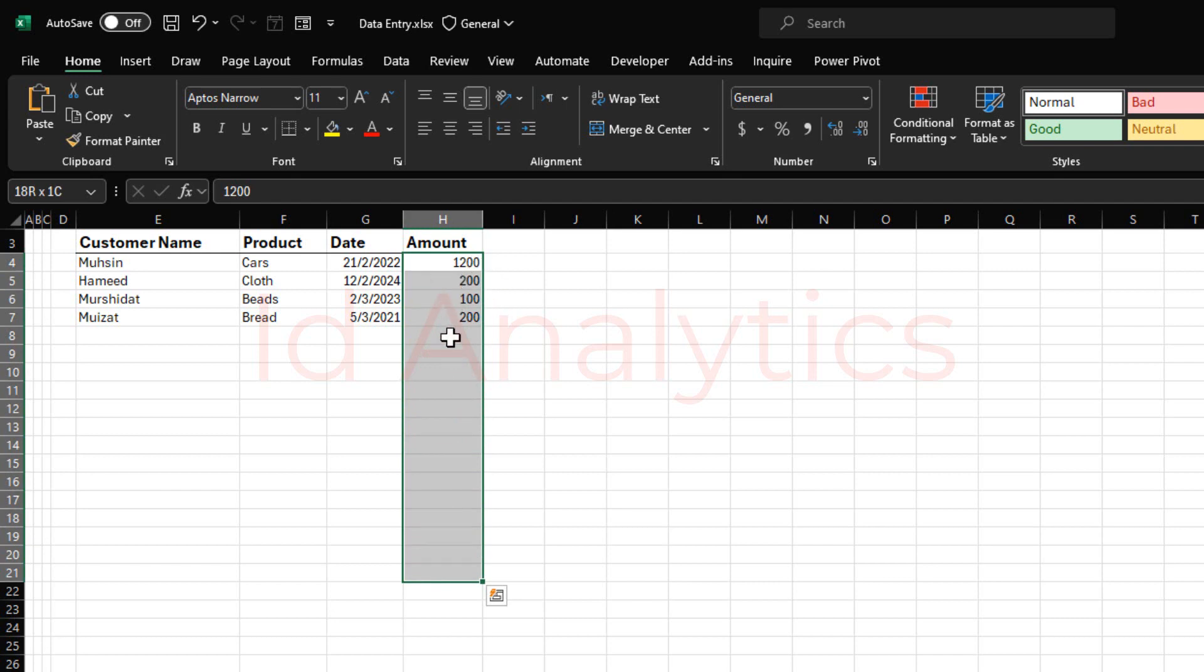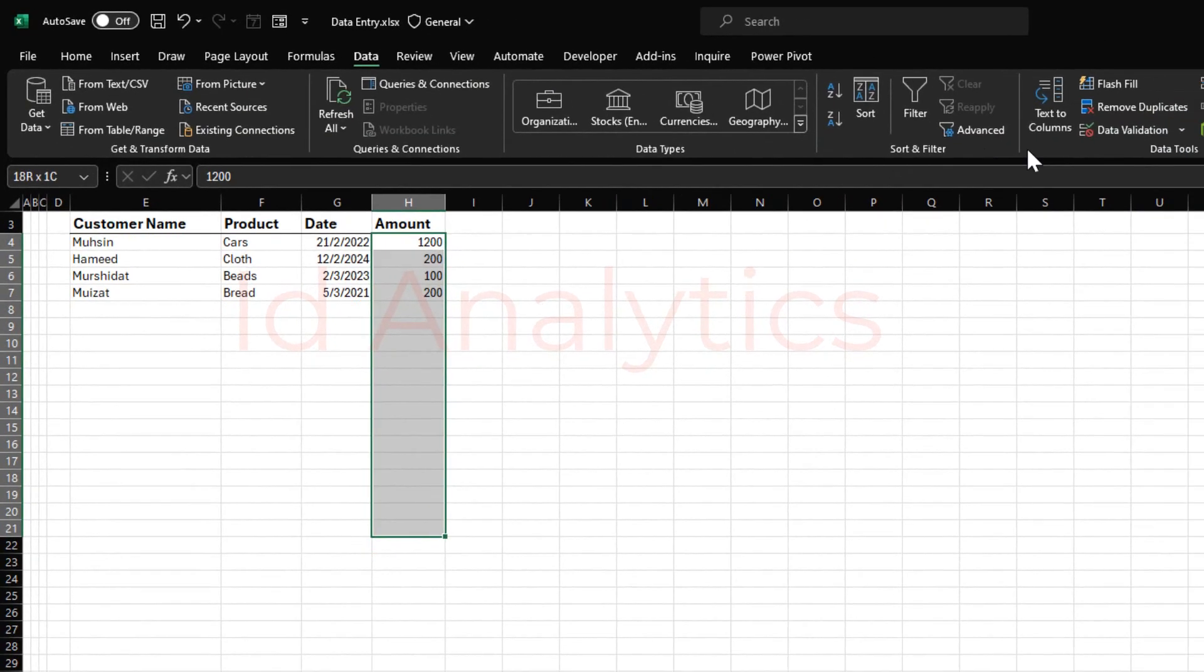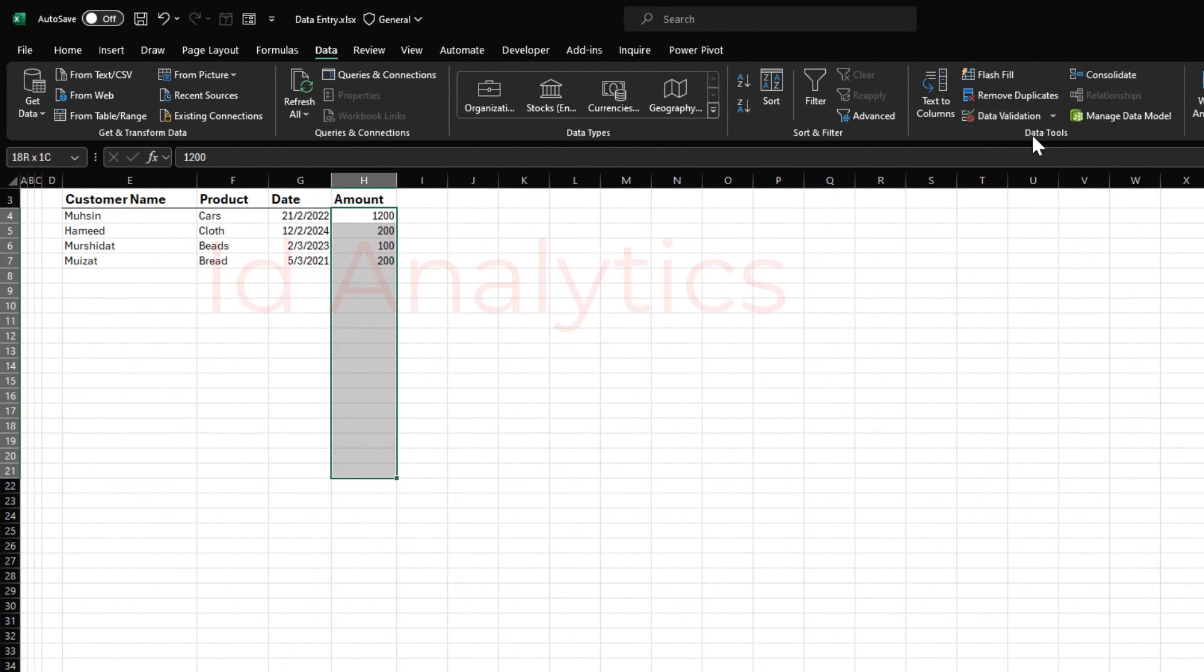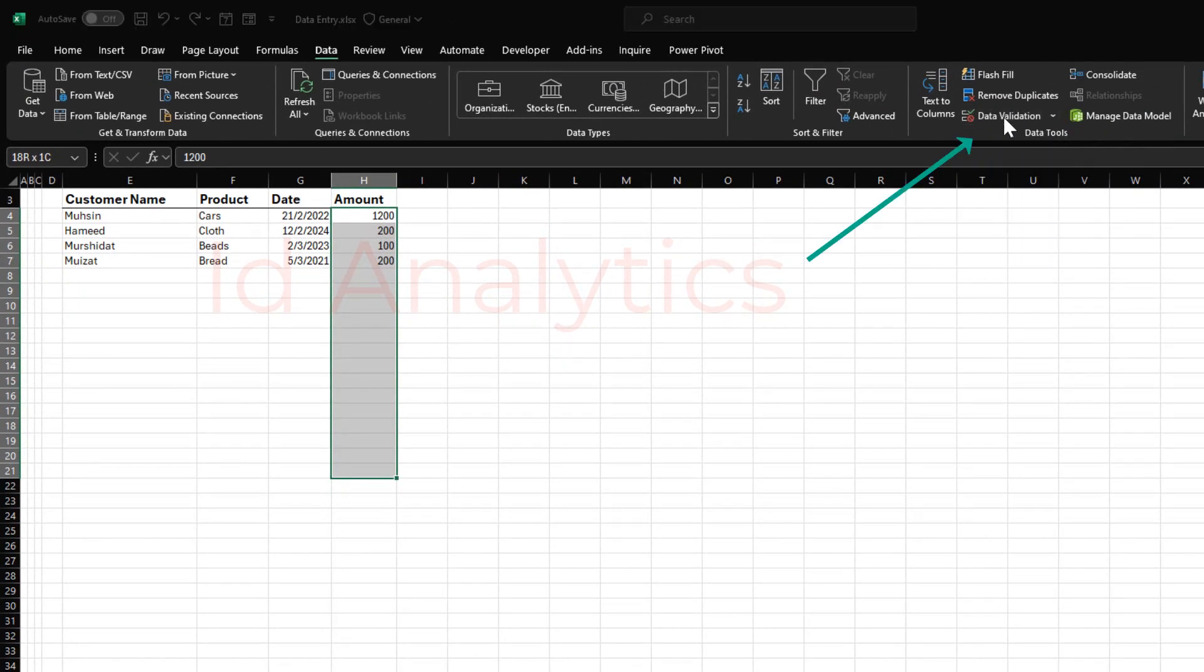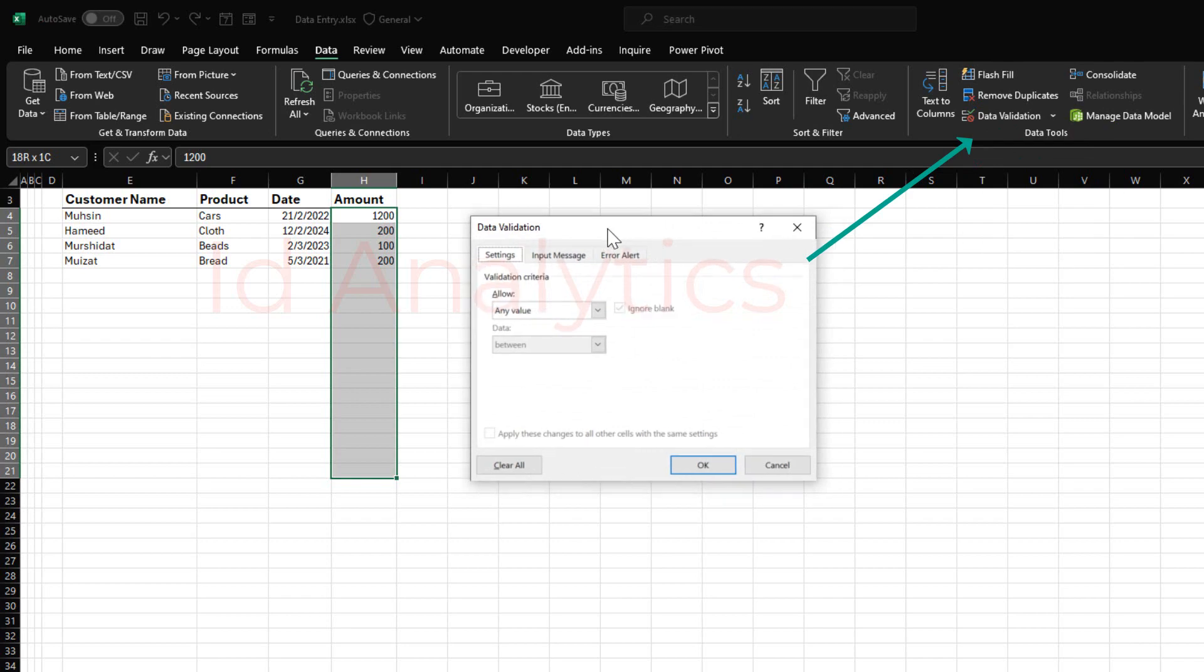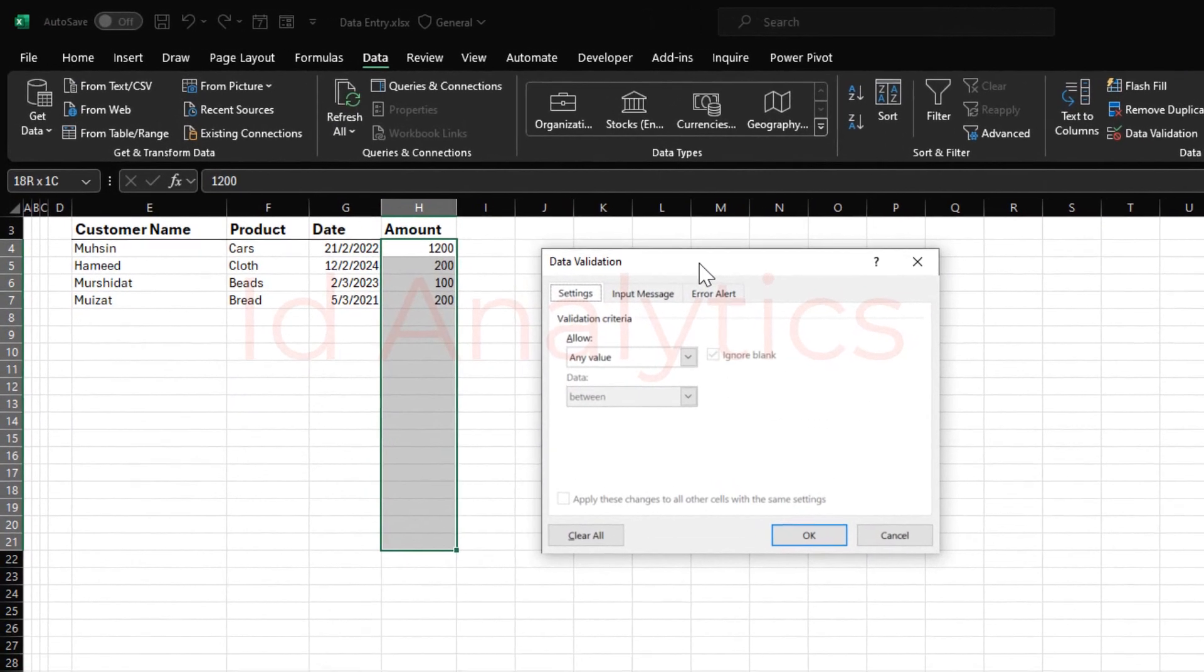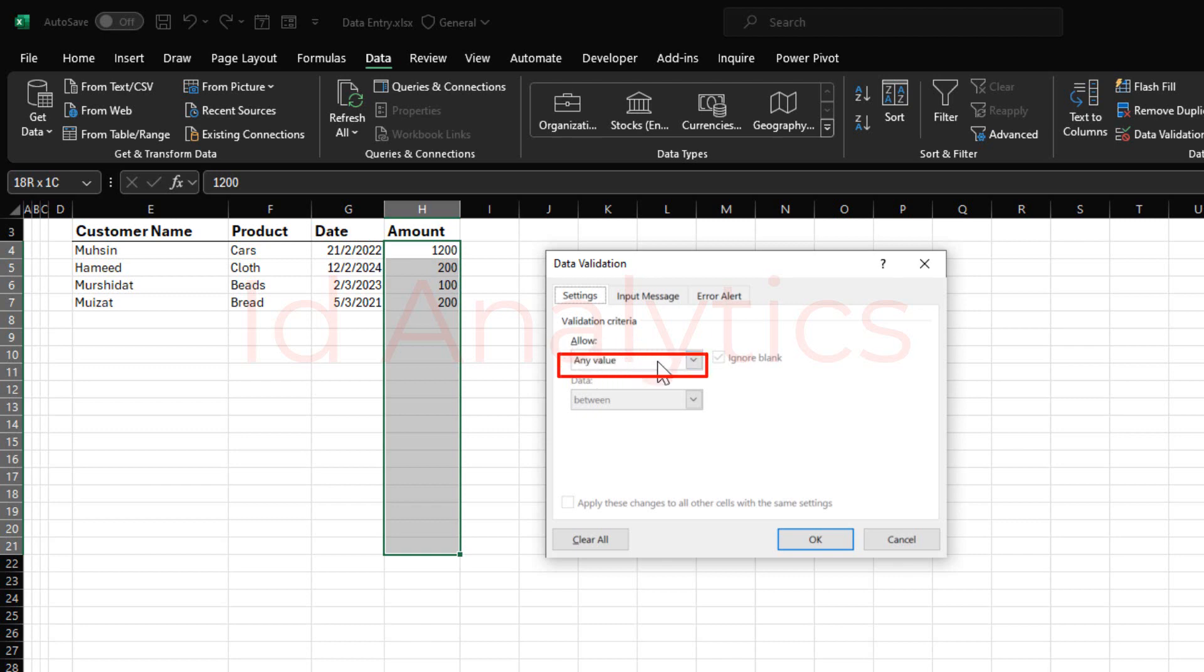Once I've selected a few cells, I go to the data tab and I come here. In the data tools, I will see data validation. I'll select data validation. It gives me this pop-up and now it's asking what kind of validation do I want to define for this column. What I would do is to come here to this allow. Allow any value. What it means is whatever is being typed into this column, it allows it. That is the default.